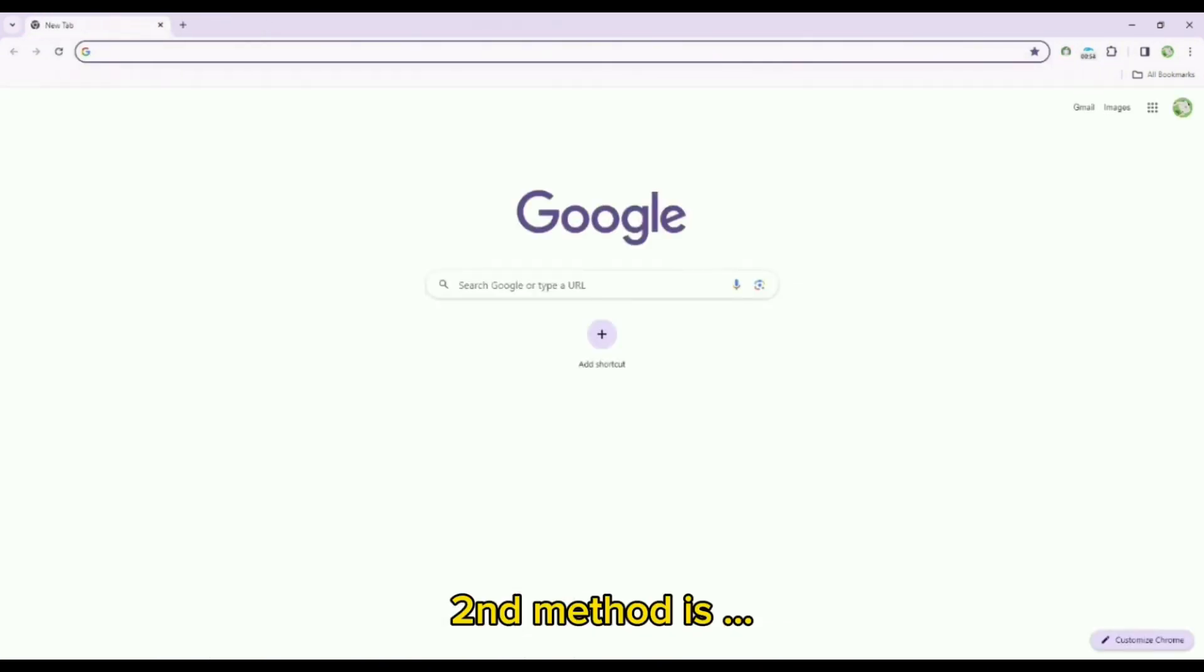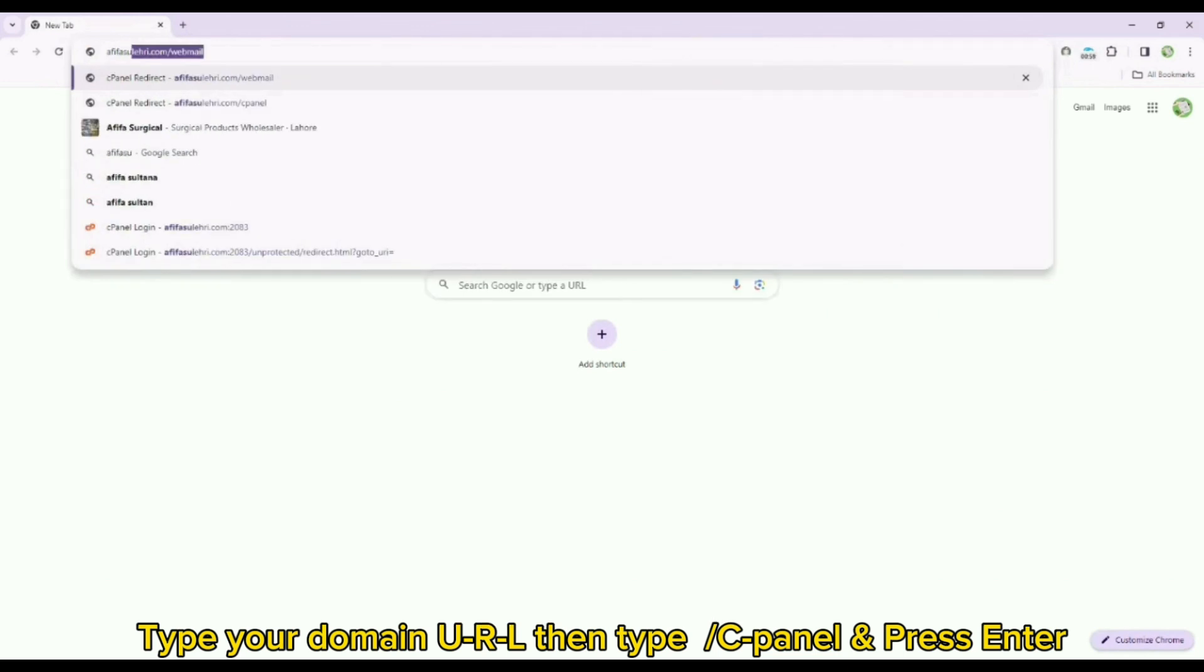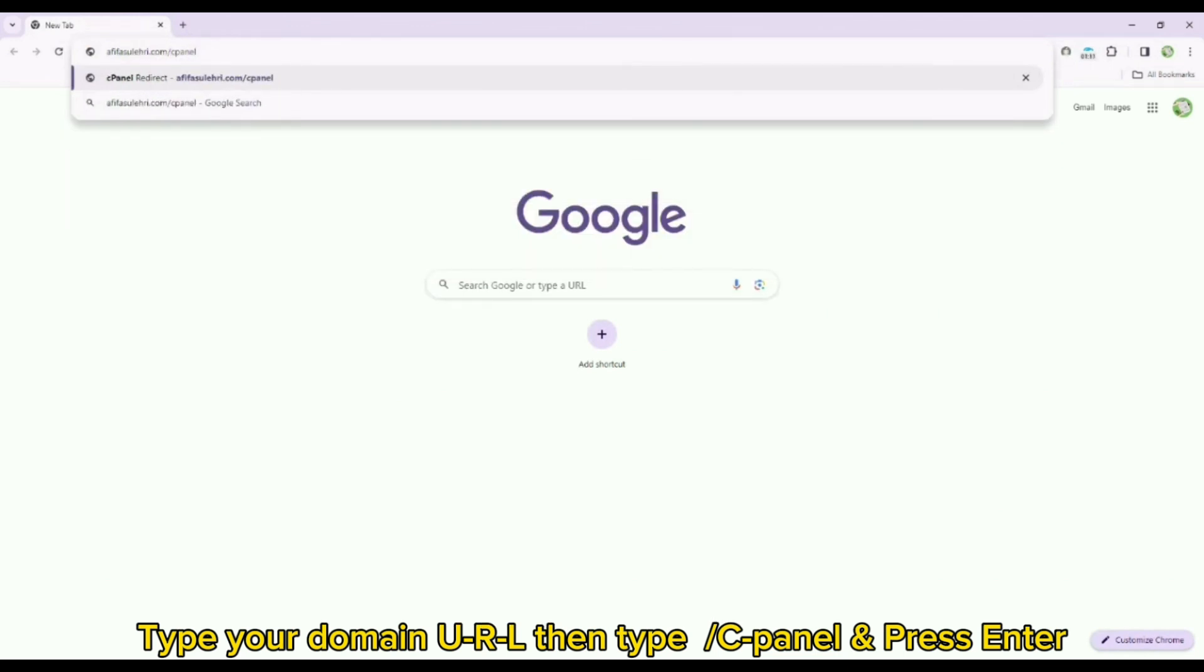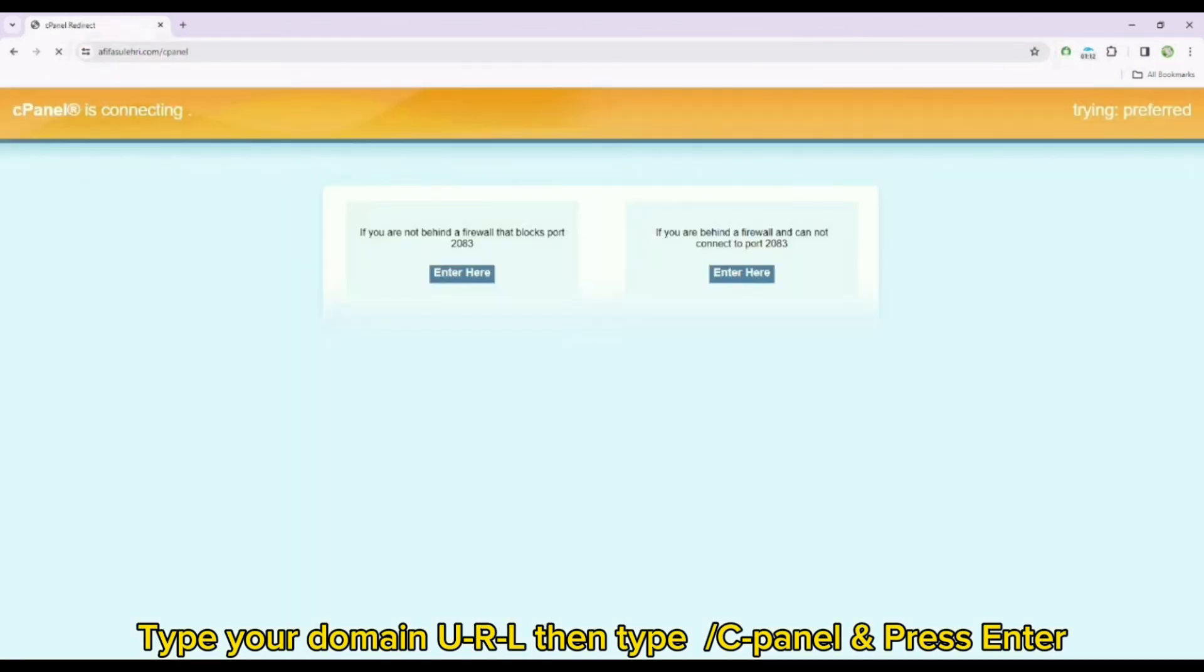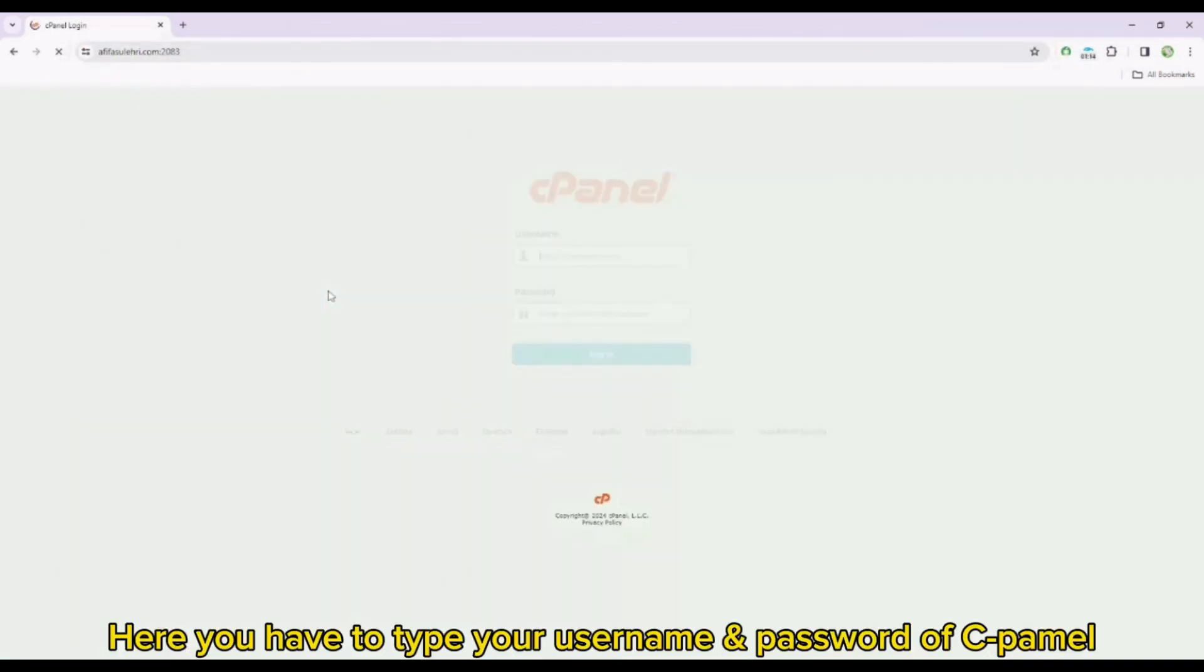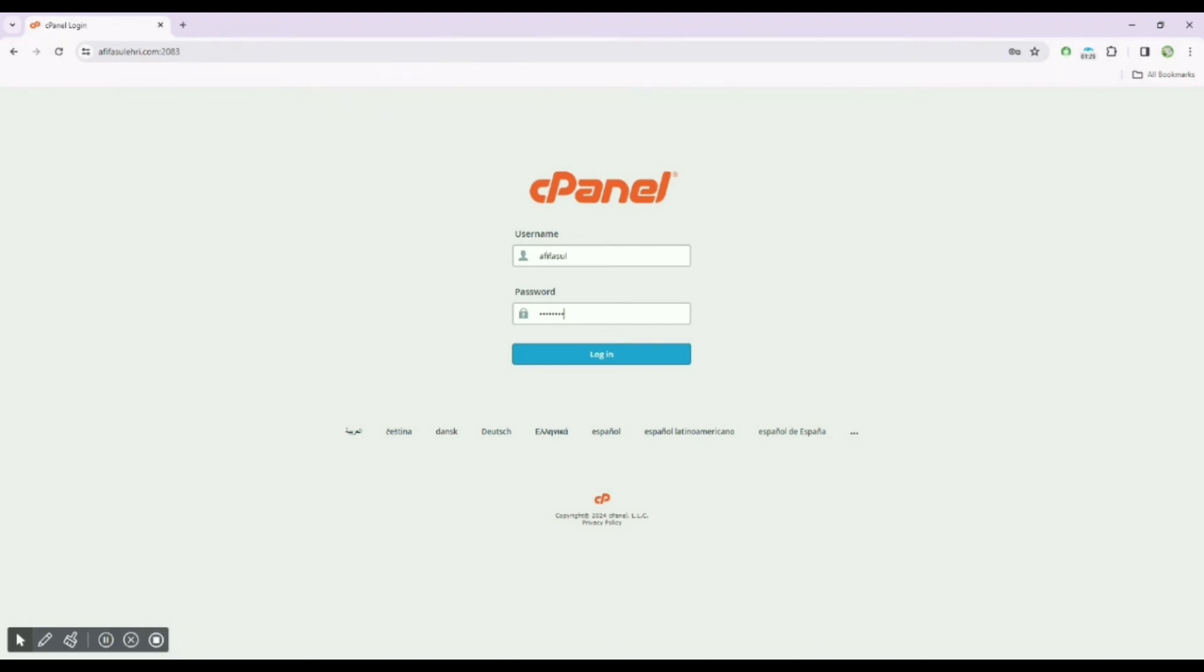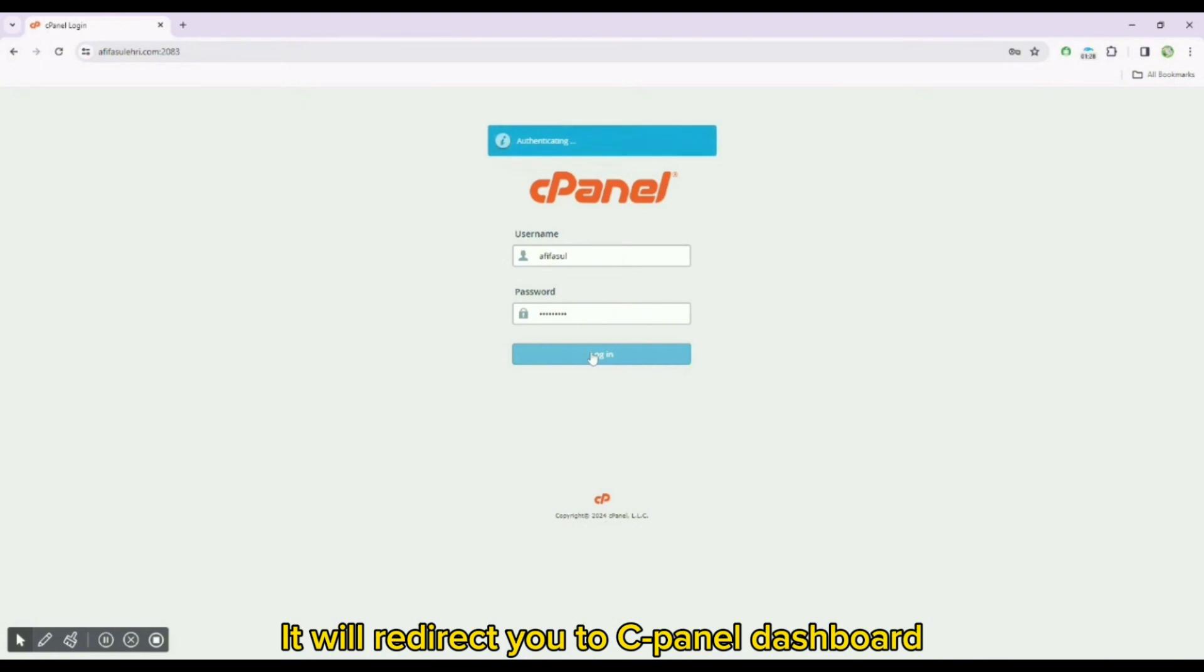Second method is type your domain URL, then type cPanel and press enter. Here you have to type your username and password of cPanel. It will redirect you to cPanel dashboard.